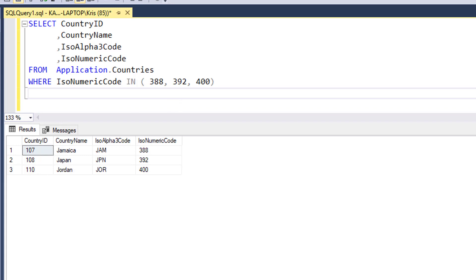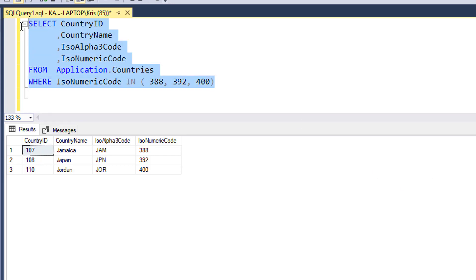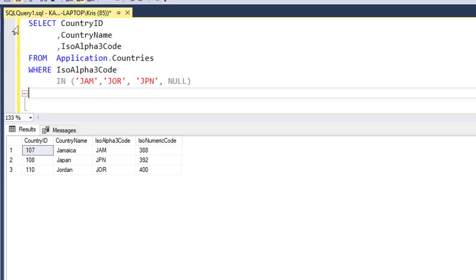One thing I want to point out is that if your list has null values in it, you can get some weird results. Let me show you a list here where we have null in. I run it, and I get three rows back.